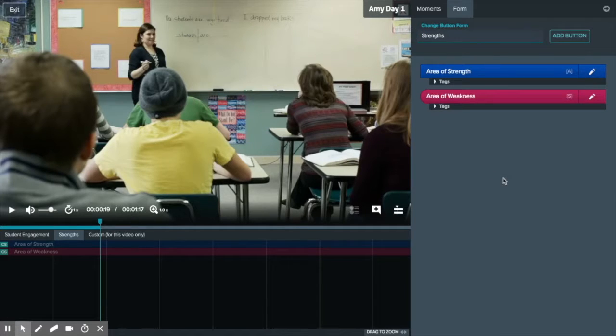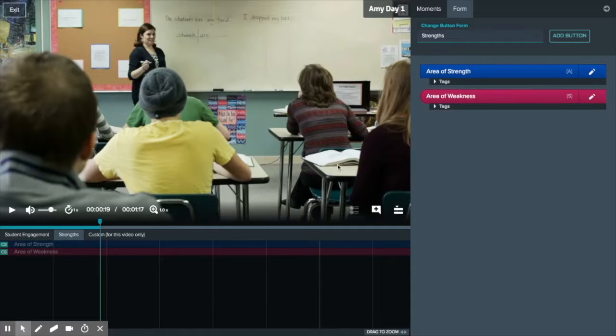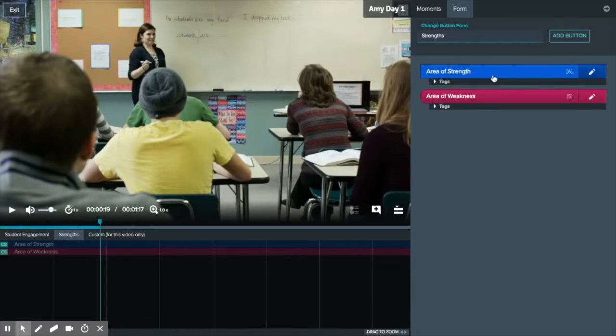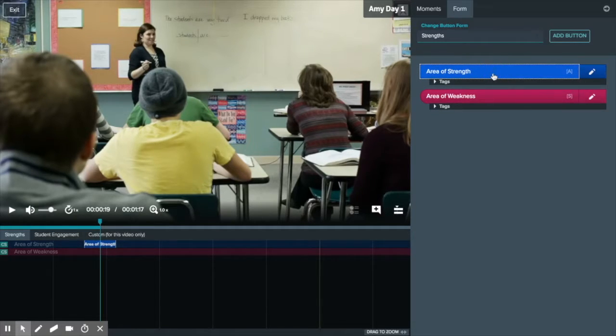Each button on your form has a correlating row in the timeline. When a button is pressed a moment will be marked in the timeline that can later be reviewed.